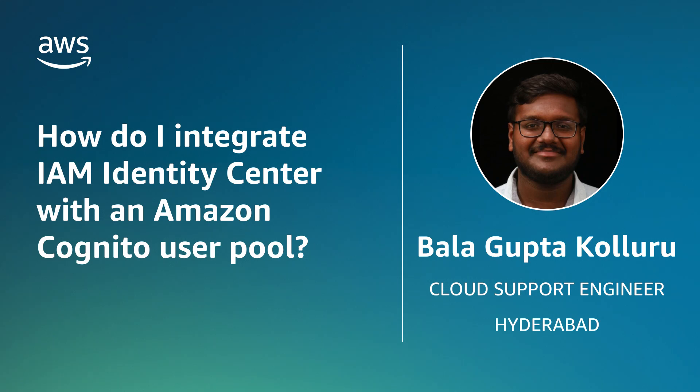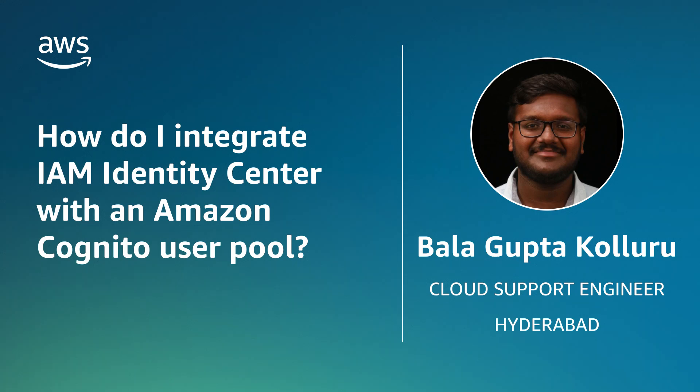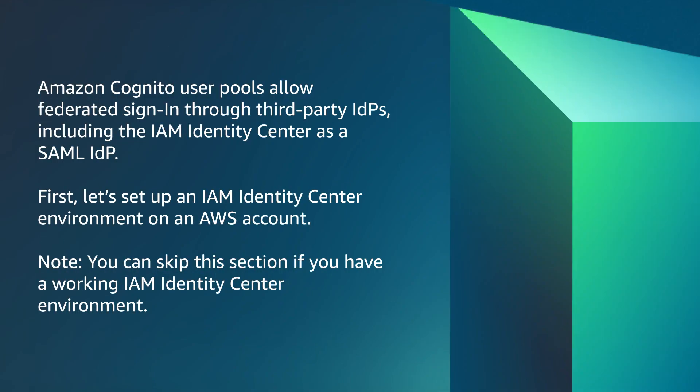Today, I'm going to show you how to add AWS Identity and Access Management Identity Center, successor to AWS Single Sign-On, as a federated identity provider to an Amazon Cognito user pool. Let's get started.